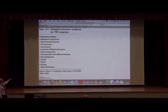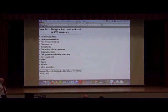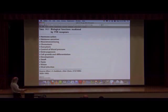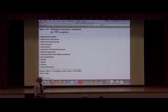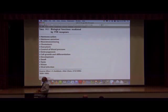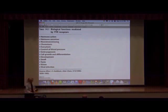The functions that 7TM receptors help control are extensive: how hormones turn on and off functions in cells, how hormones are secreted, neurotransmission, chemotaxis, exocytosis, the movement of things outside of cells, control of blood pressure, embryogenesis, cell growth and development, smell, taste, vision, and viral infection. That's a pretty significant list. Many, many 7TMs.